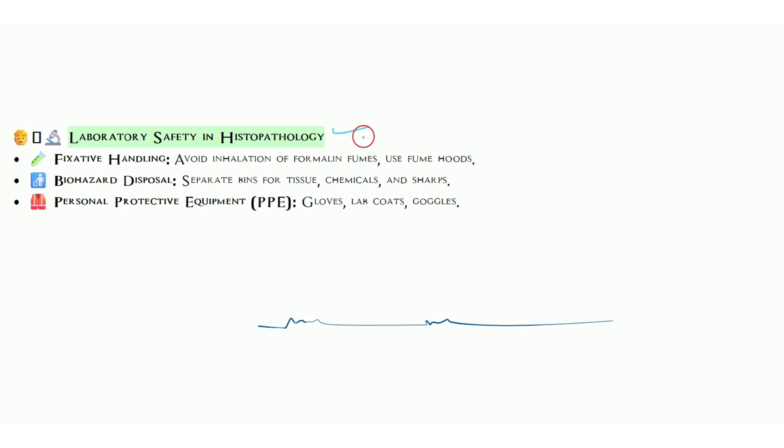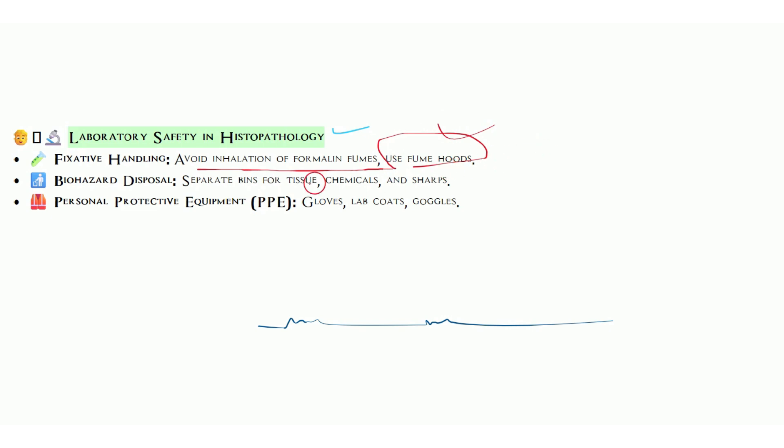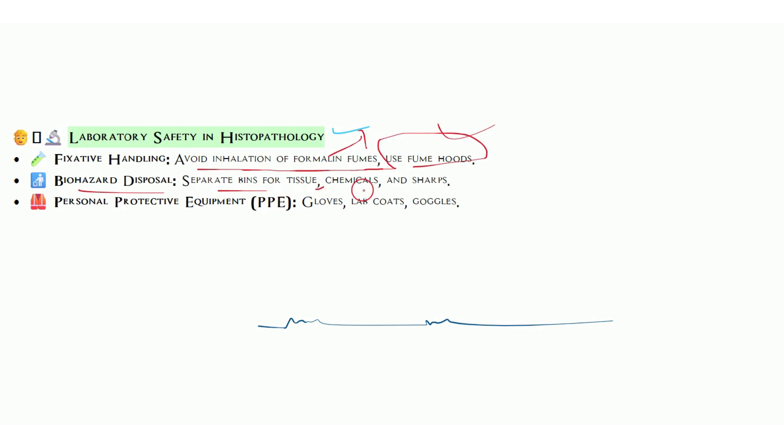Laboratory safety: this is not only for histopathology but for all medical laboratory streams and the medical field. Fixative handling: avoid inhalation of formalin fumes, use fume hood. We generally use fume hoods. Inhalation is very dangerous. Sometimes formalin also causes itching to the skin. We have to take prevention, use gloves.